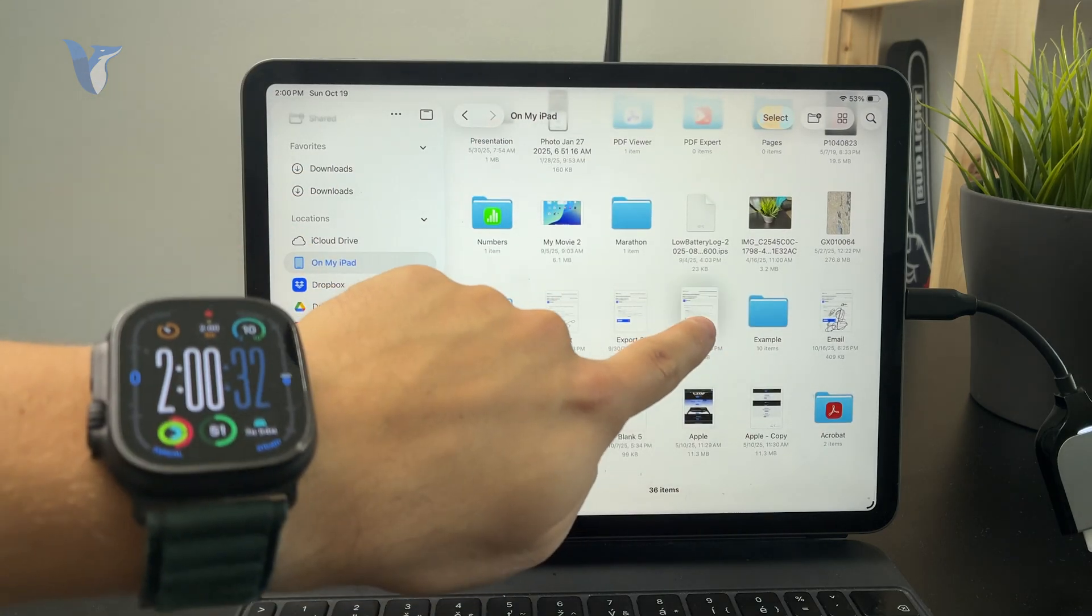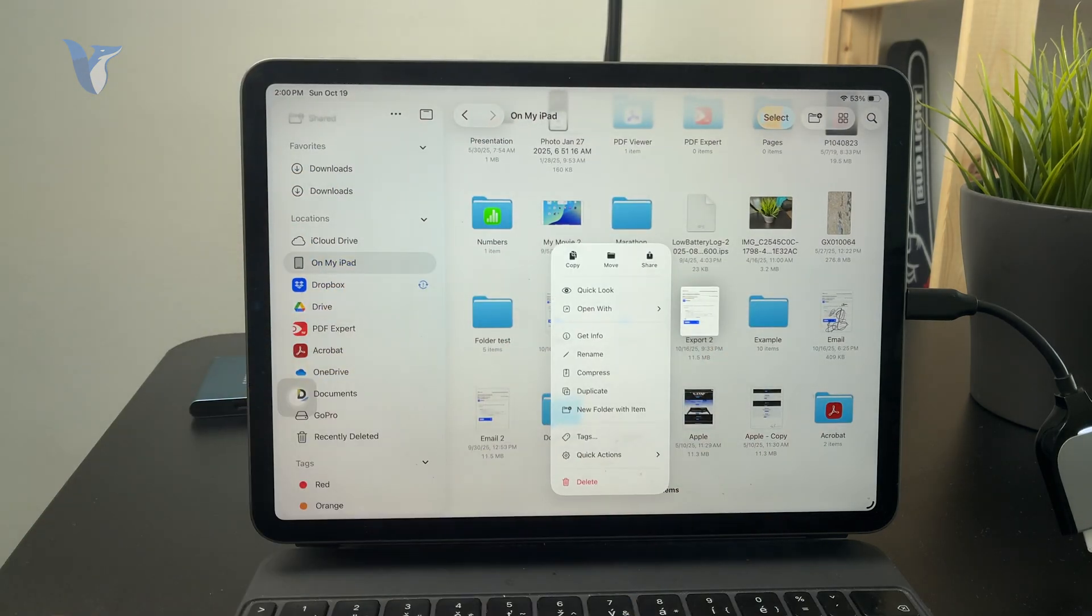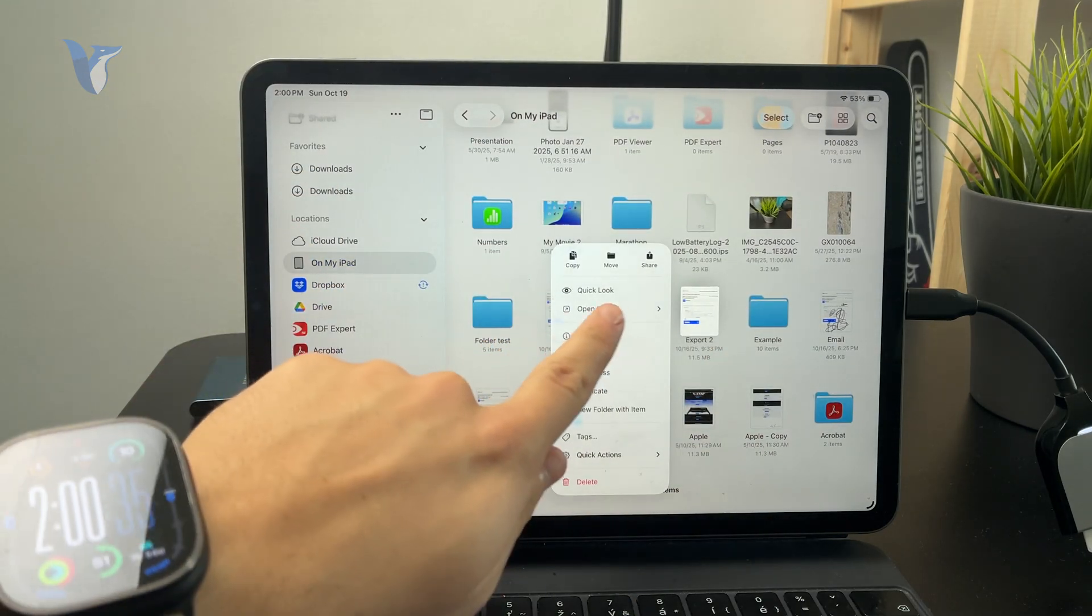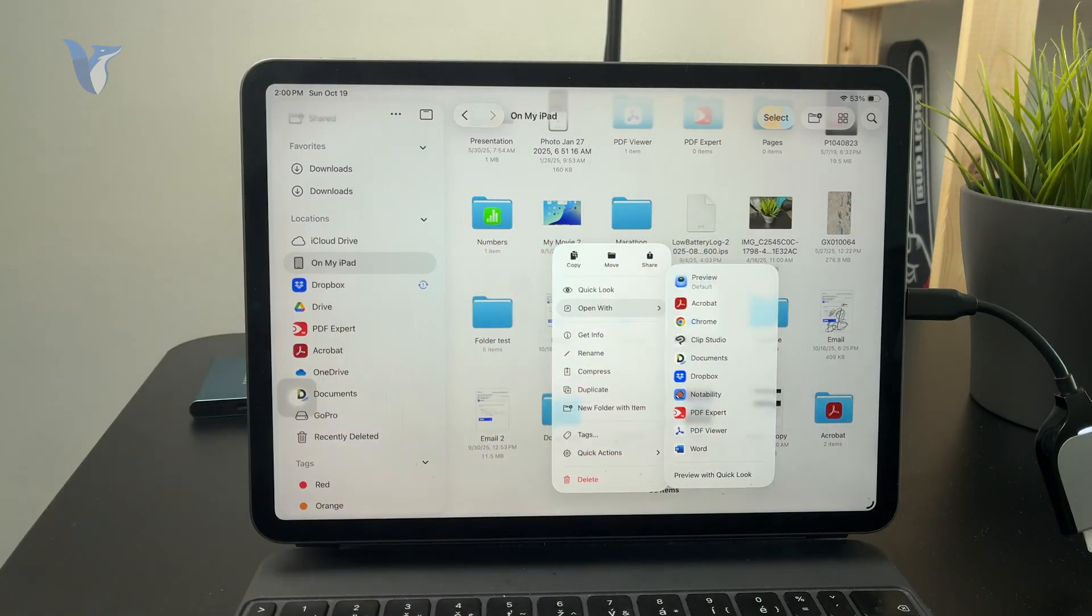You might think that we click on Open With, but this doesn't let me pick the Books app.